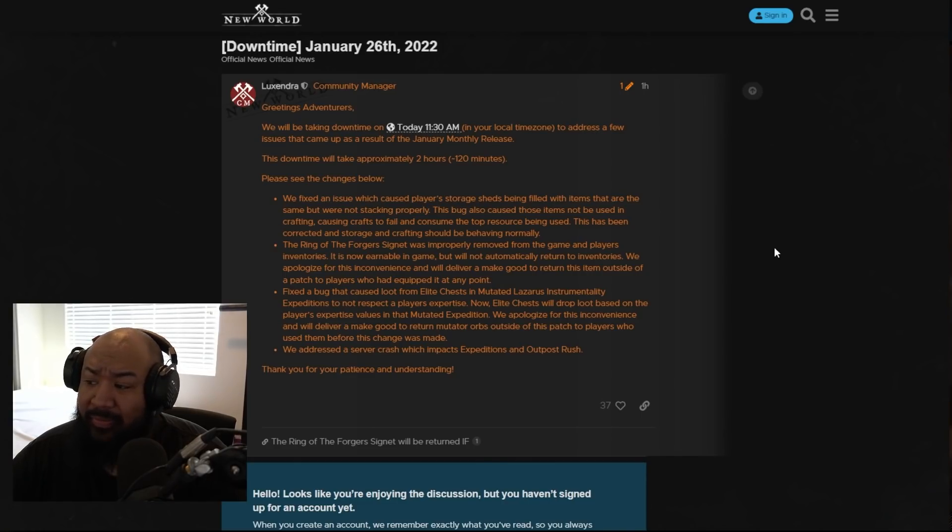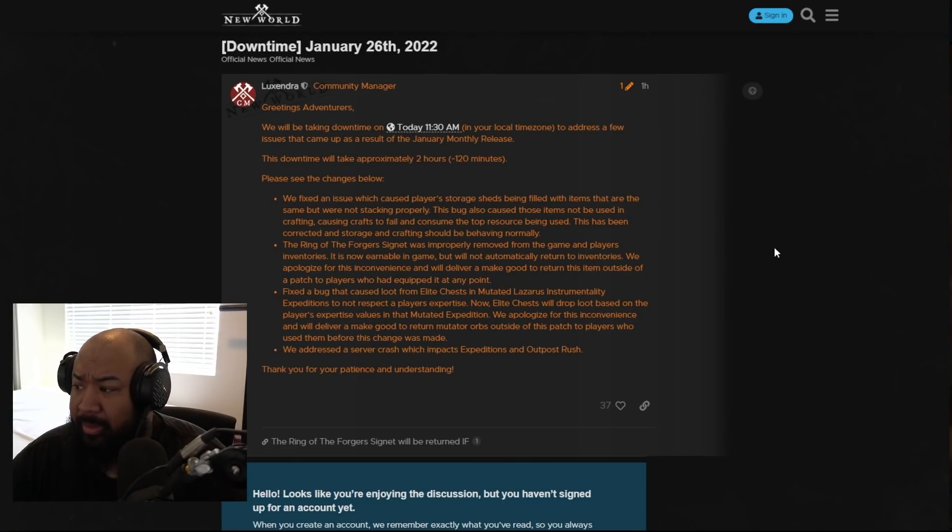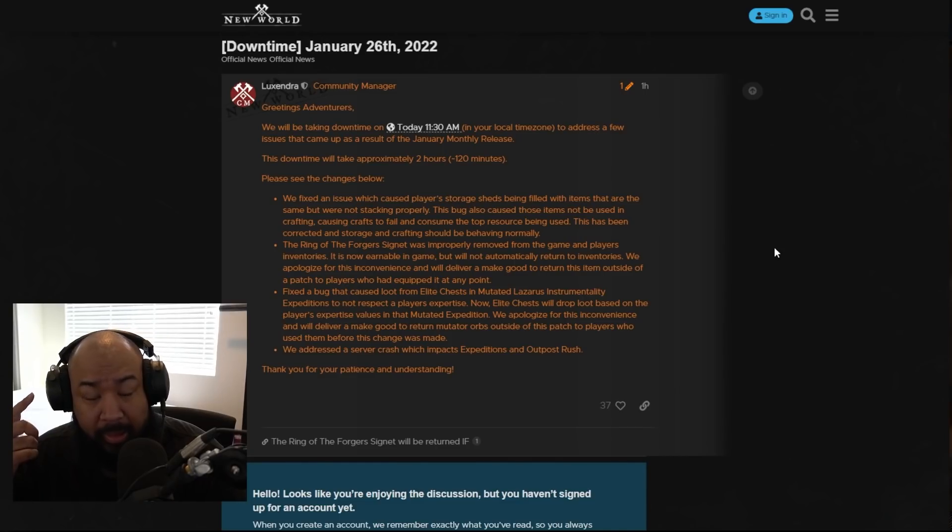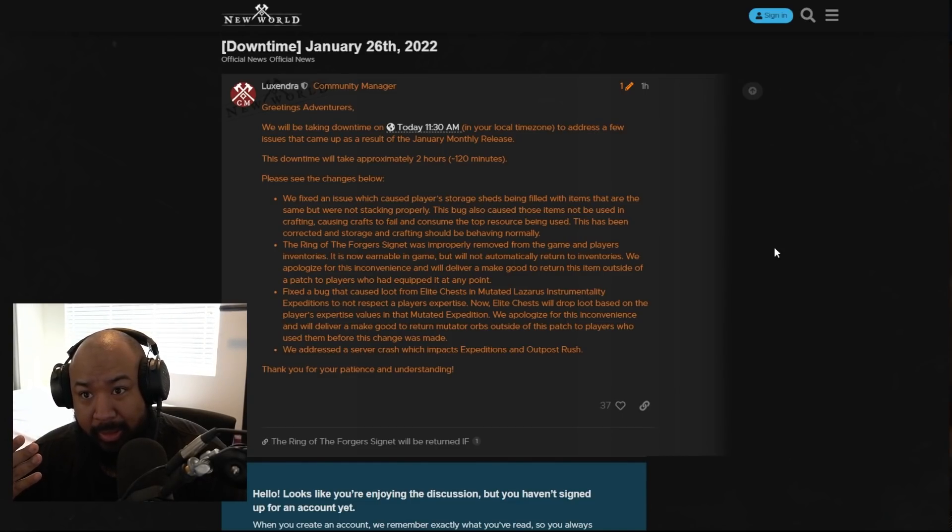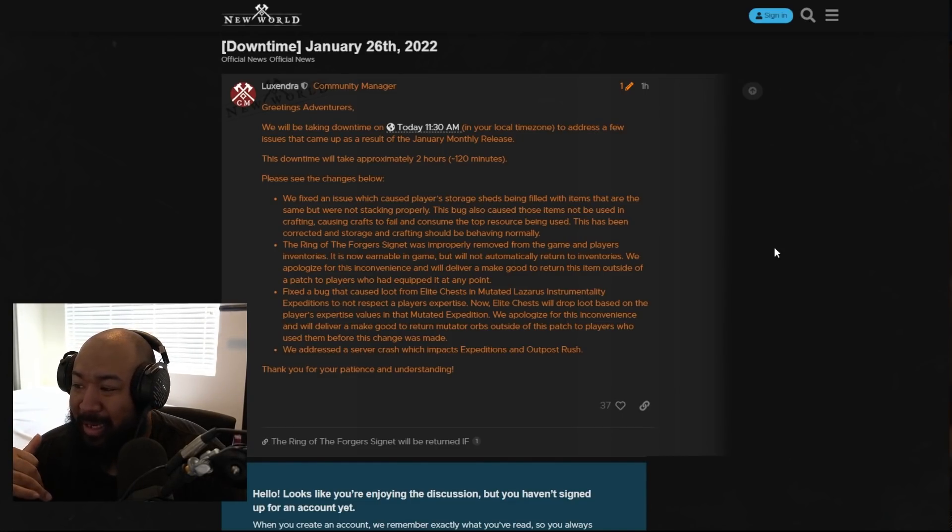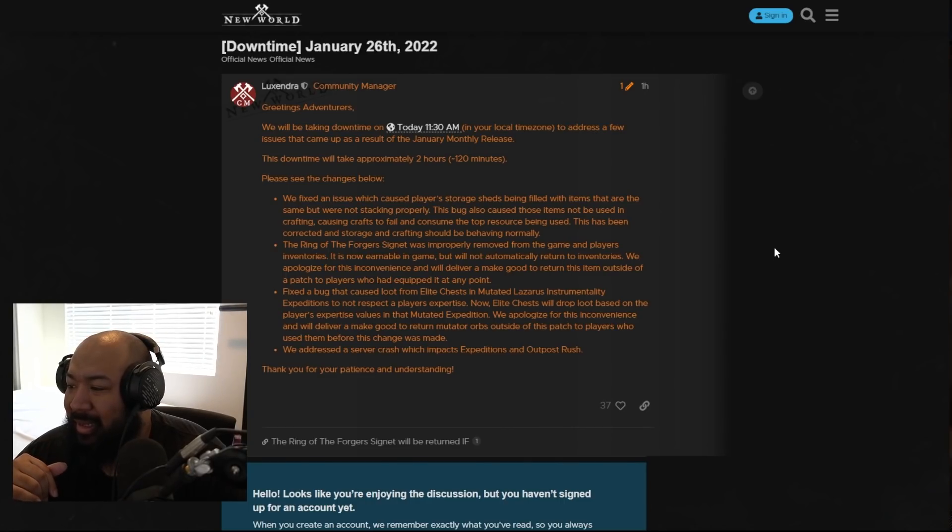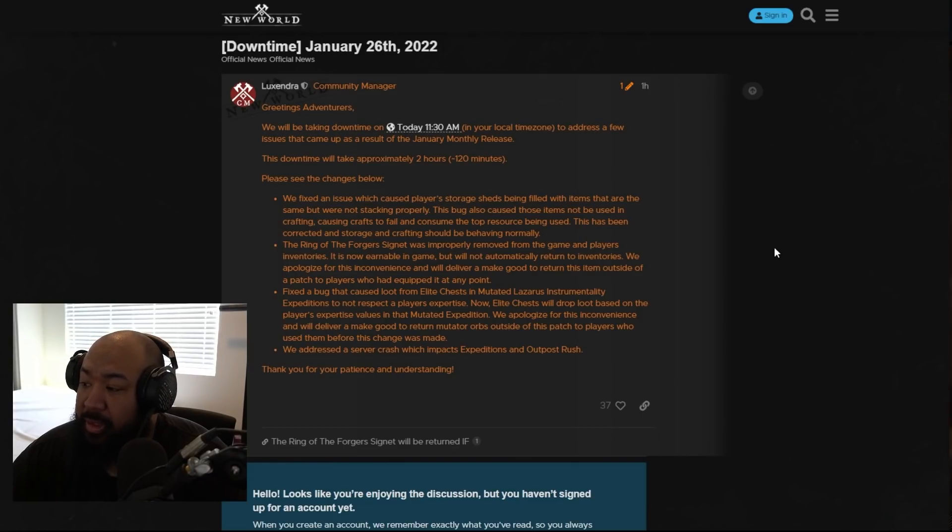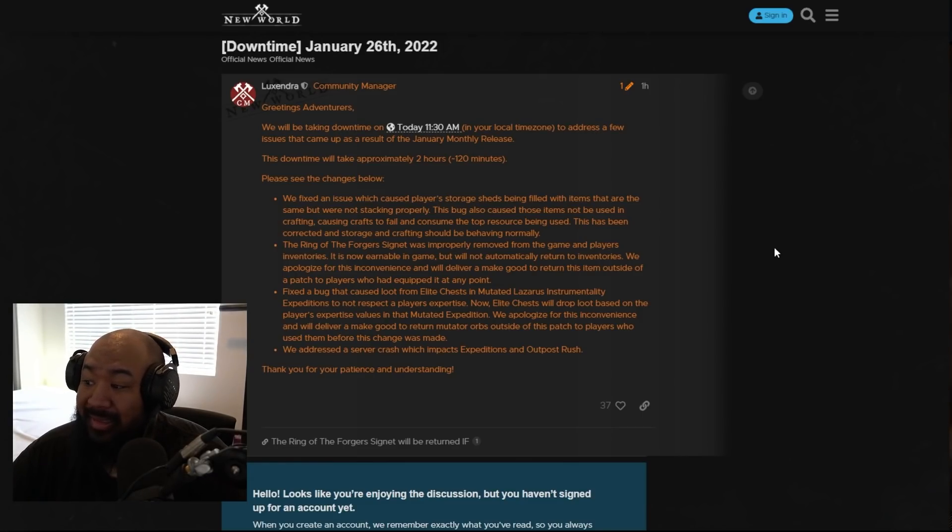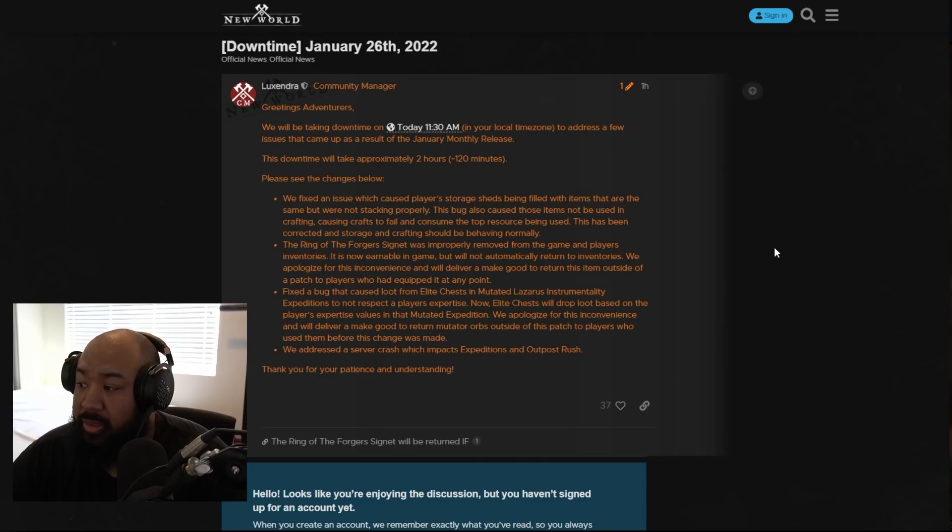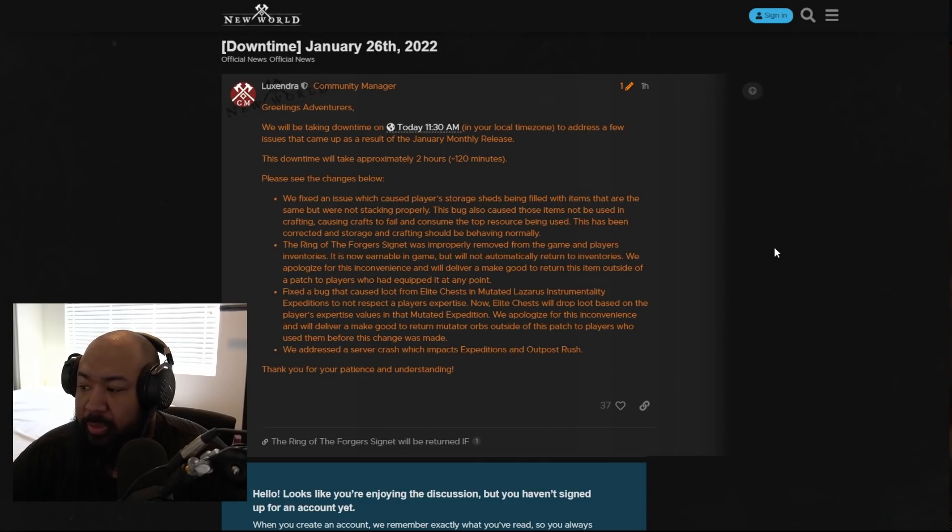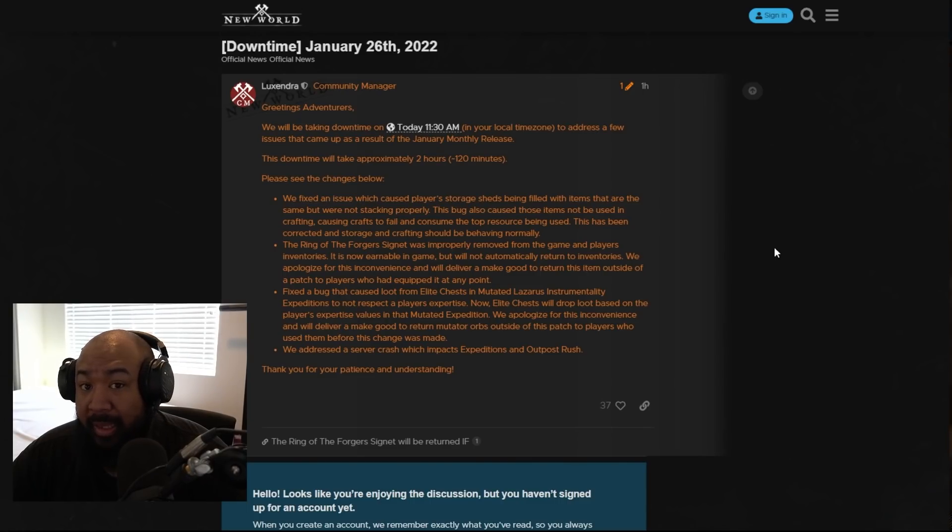Luxandra says greetings adventurers. We'll be taking downtime today at 1130. Game's still up. You guys probably hear my person chopping on the stone cutting thing in the background maybe. They fixed an issue which caused player storage sheds being filled with items that are the same but not stacking properly. This bug also causes items not to be used in crafting, causing crafts to fail and consume the top resource being used. This has also been corrected and storage and crafting should be behaving normally.